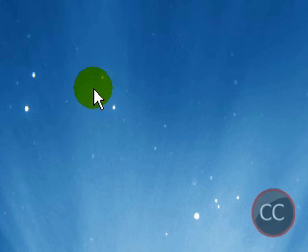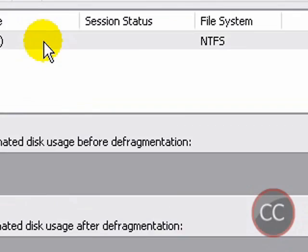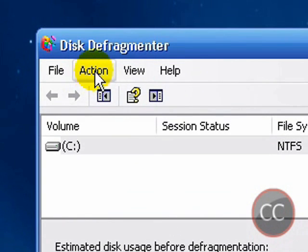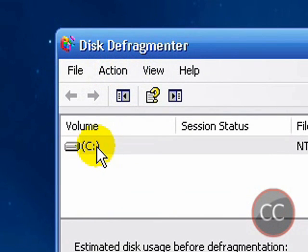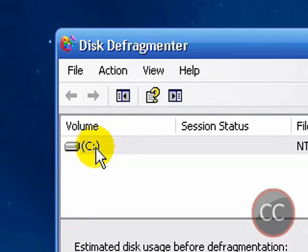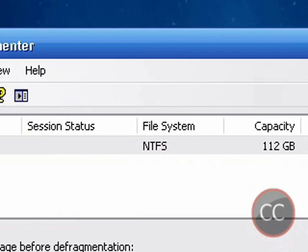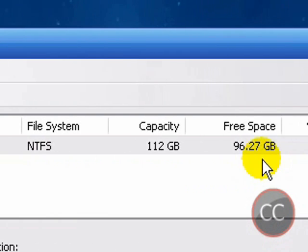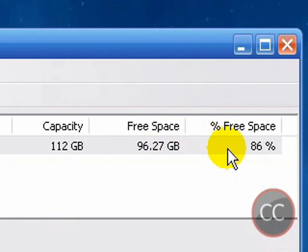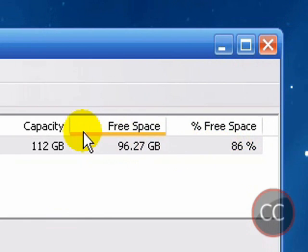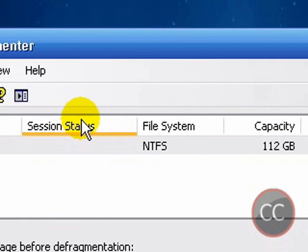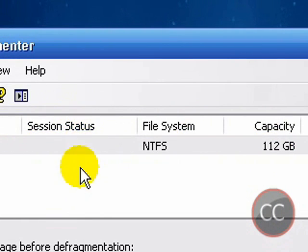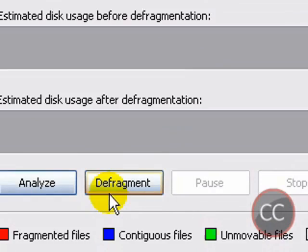Anyways, when you click on Disk Defragmenter you should get this window. What this is, it should list your hard disk. Right now I have the C drive, that would be my hard disk, and it should tell you the amount of free space you have out of a hundred. Anyways, what you want to do is you want to go to the bottom of this window and click on Defragment.